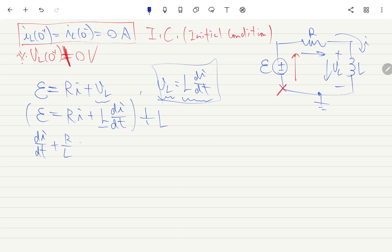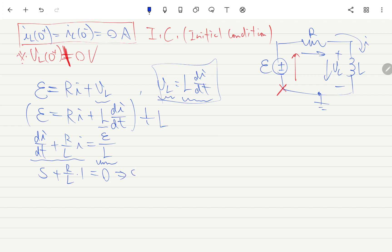Dividing both sides by L to make the leading coefficient one: di/dt + (R/L)·I = E/L. For the homogeneous solution, the characteristic equation is S + (R/L) = 0, giving S = -R/L. Therefore the complementary solution is IC = A·e^(-Rt/L).